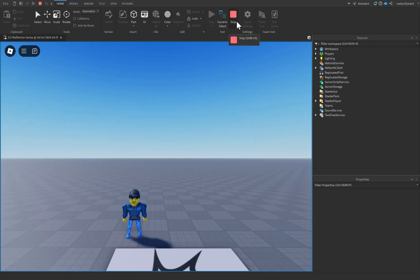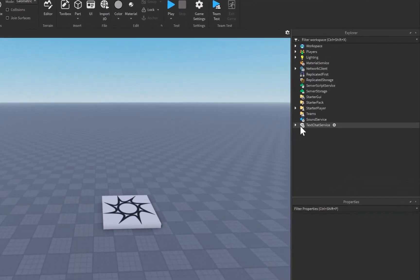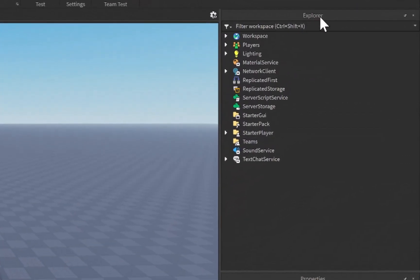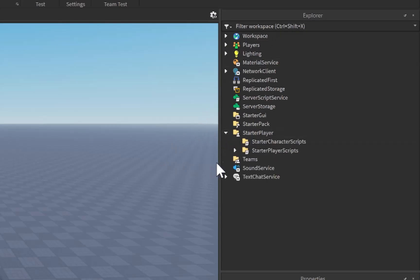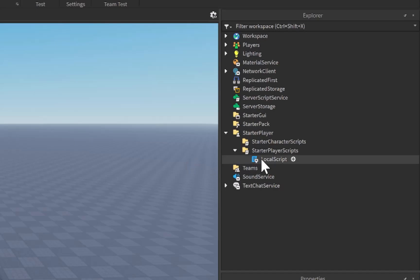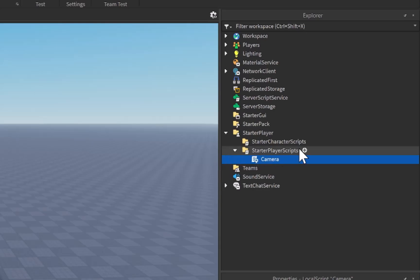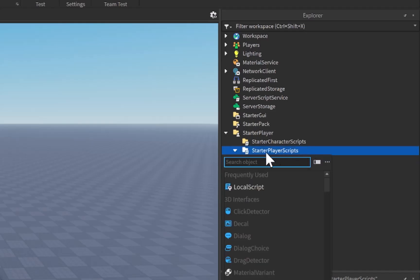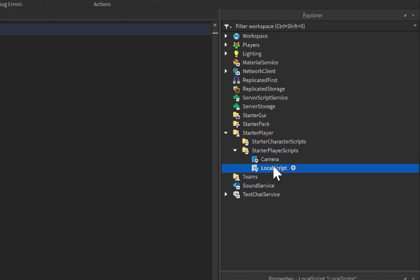To do this, let's stop the game and go to StarterPlayer on the right in the Explorer. Click the arrow to open it up, go down to StarterPlayerScripts where our other LocalScript is. I want to rename that LocalScript to 'Camera' since it handles the camera, then go to StarterPlayerScripts, click the plus icon, and add another LocalScript named 'Movement'.